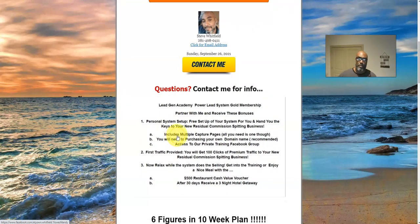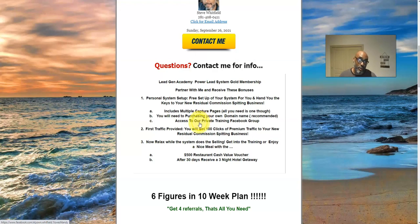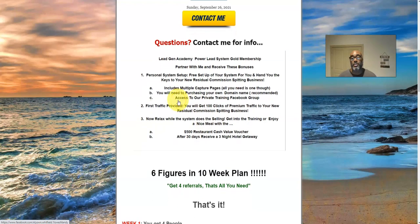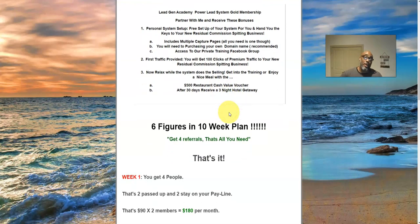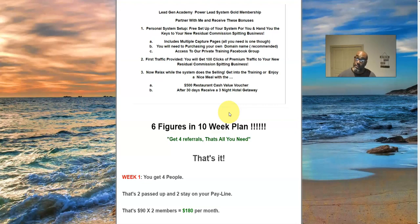Once you become a member, reach out to me and I'll set things up for you. Here are my bonuses: I'll set up your funnel with an assortment of share codes and capture pages in your back office — you just need to provide a domain name, which you can get cheaply. I'll give you access to my Facebook group and provide 100 clicks of traffic to your new funnel to start building momentum. On top of that, I'll send you a $500 restaurant voucher when you sign up, and after 30 days, a three-night hotel getaway voucher.